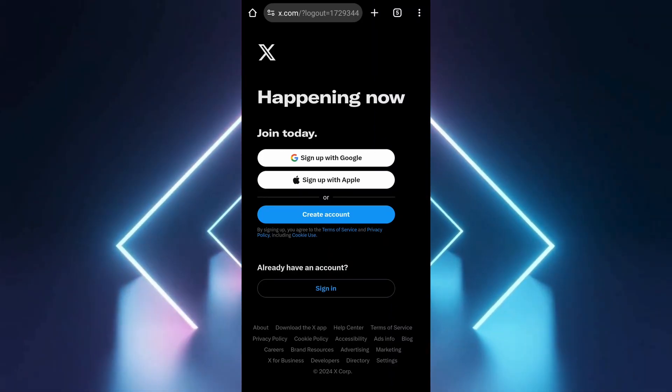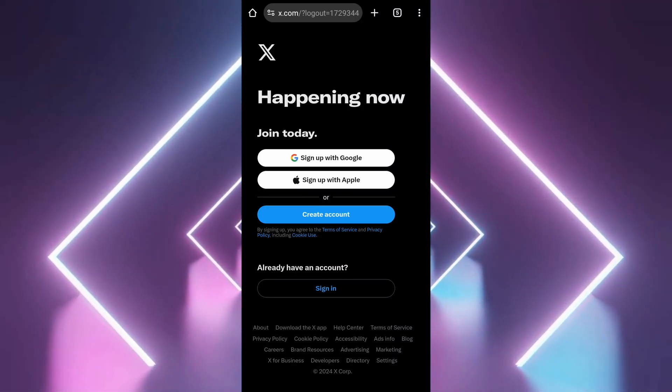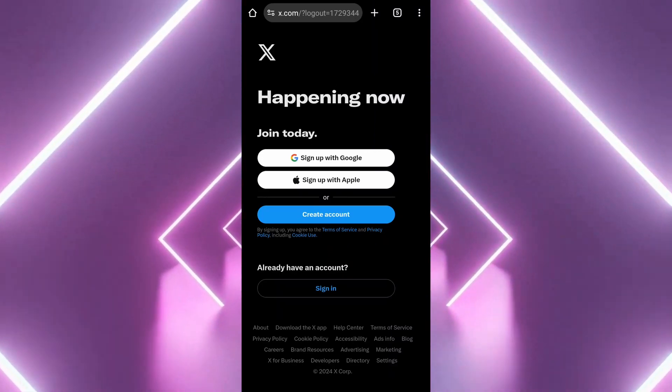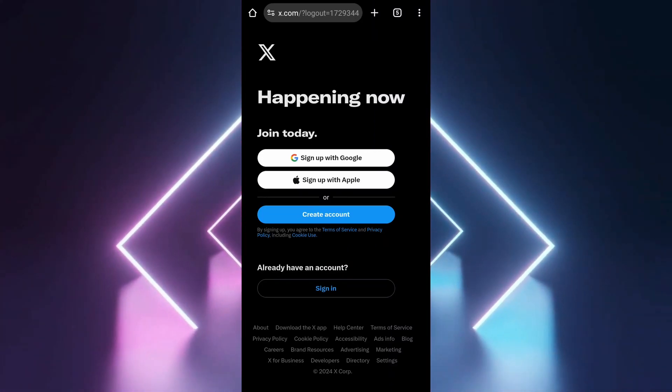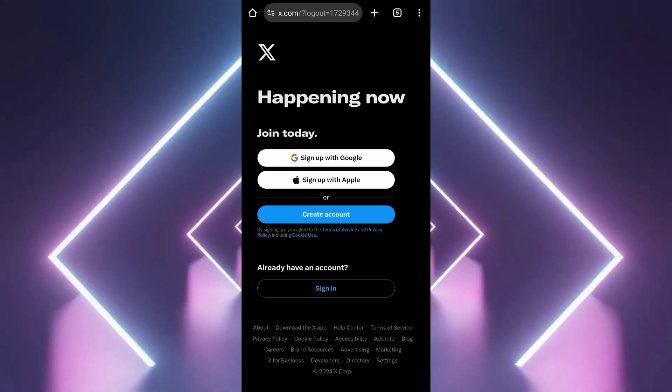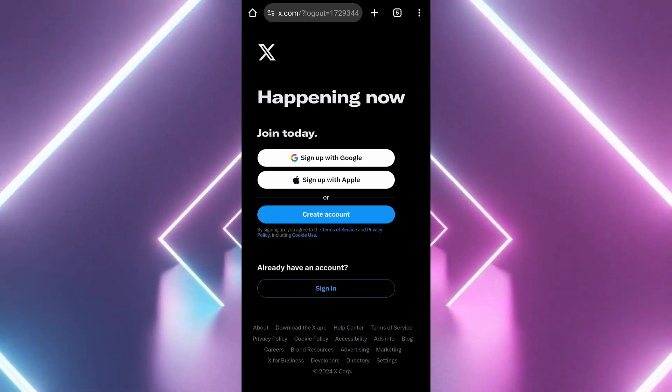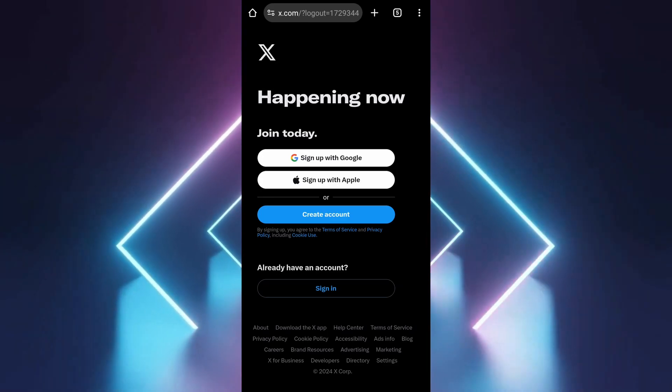If you've forgotten your Twitter, now X, username or password and can't log in, here's a quick guide on how to recover them.